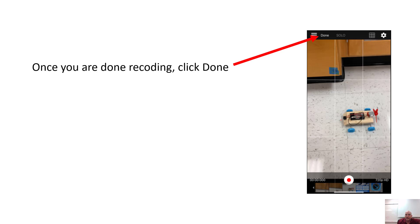Another thing to mention is that as you're recording, you want to walk to the side of your car so you can see exactly where the car is passing these points. When you're recording, you're going to need to know exactly when it passes each point because you're going to find the time that it happens.